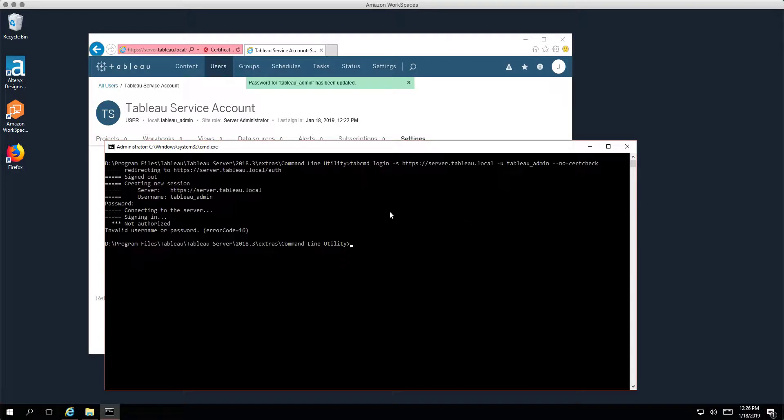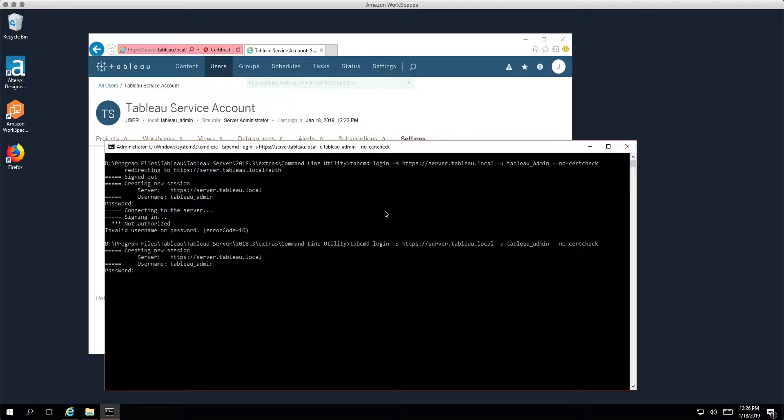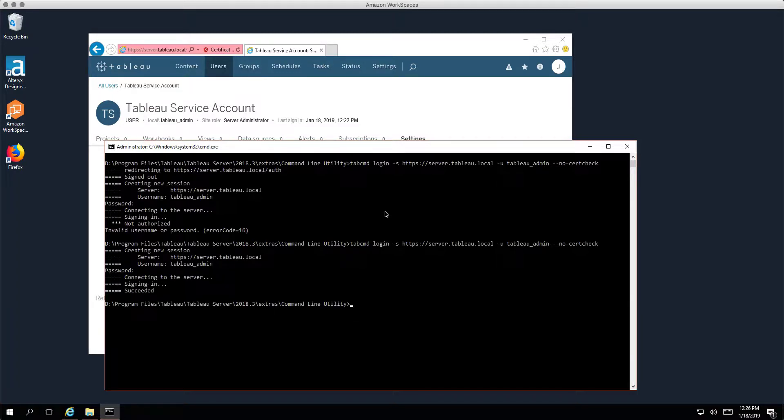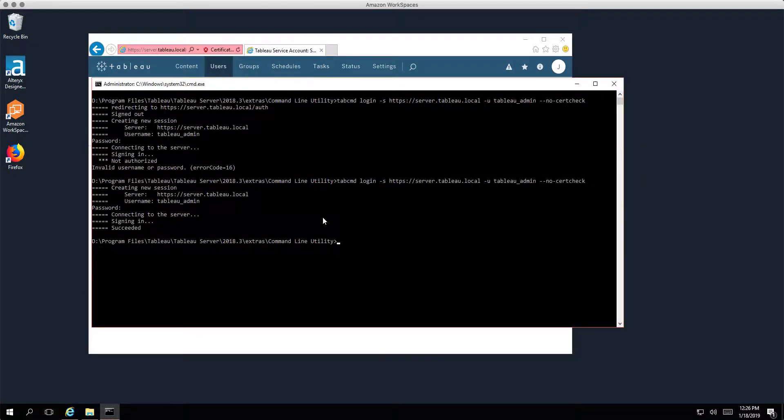Now let's see what happens in tab commands. So I'm going to come up, just rerun that same command that I ran before, hit enter, type in that password again, Tableau123, and we successfully signed in.